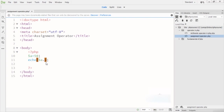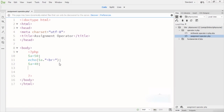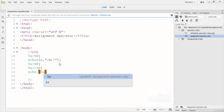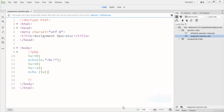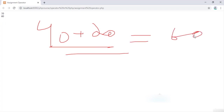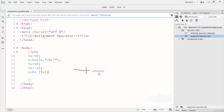I add a BR tag for a single line break. Then I declare variable A equal to 40. Next, I write 'A plus-equals 20', meaning I use the add-assignment operator. Then I echo A. The output will be 40 plus 20, which equals 60. This is the plus-equal or add-assignment operator in PHP.